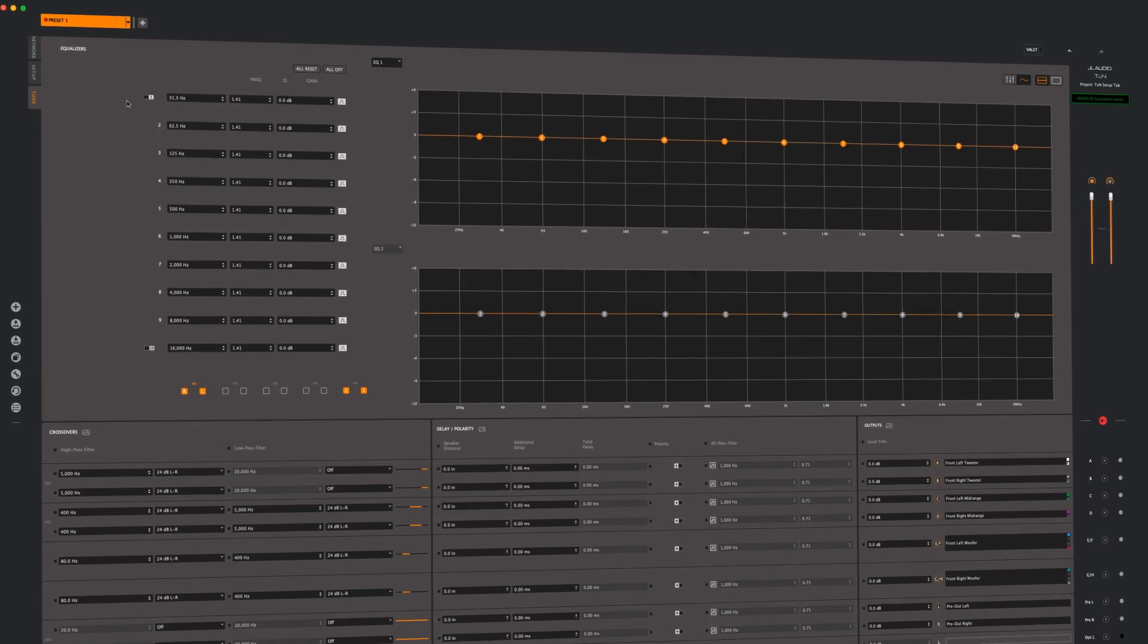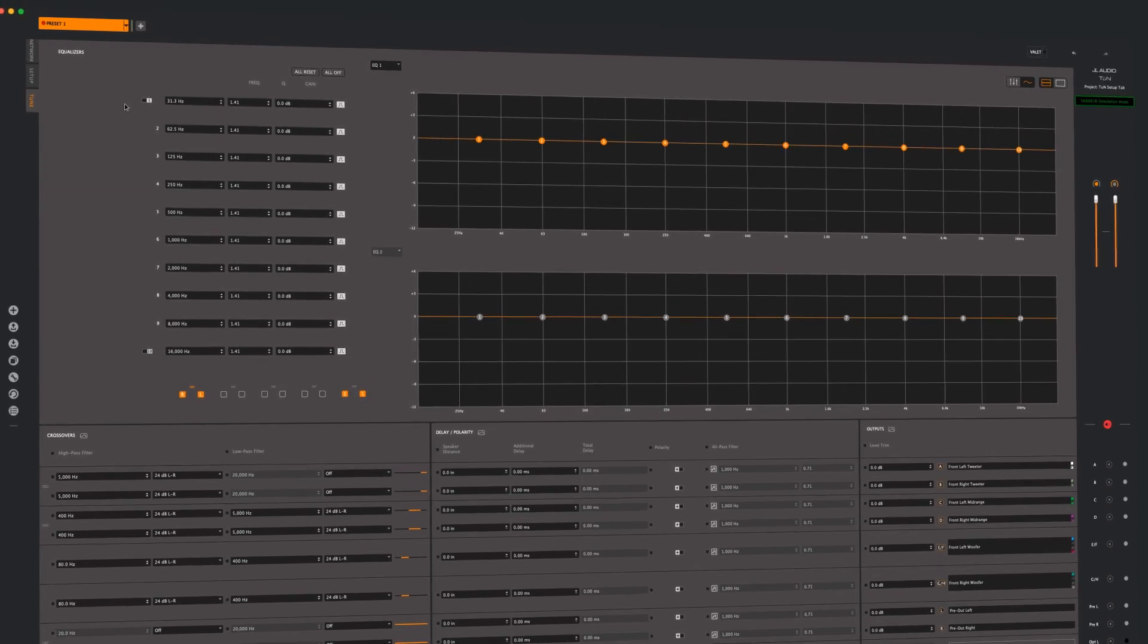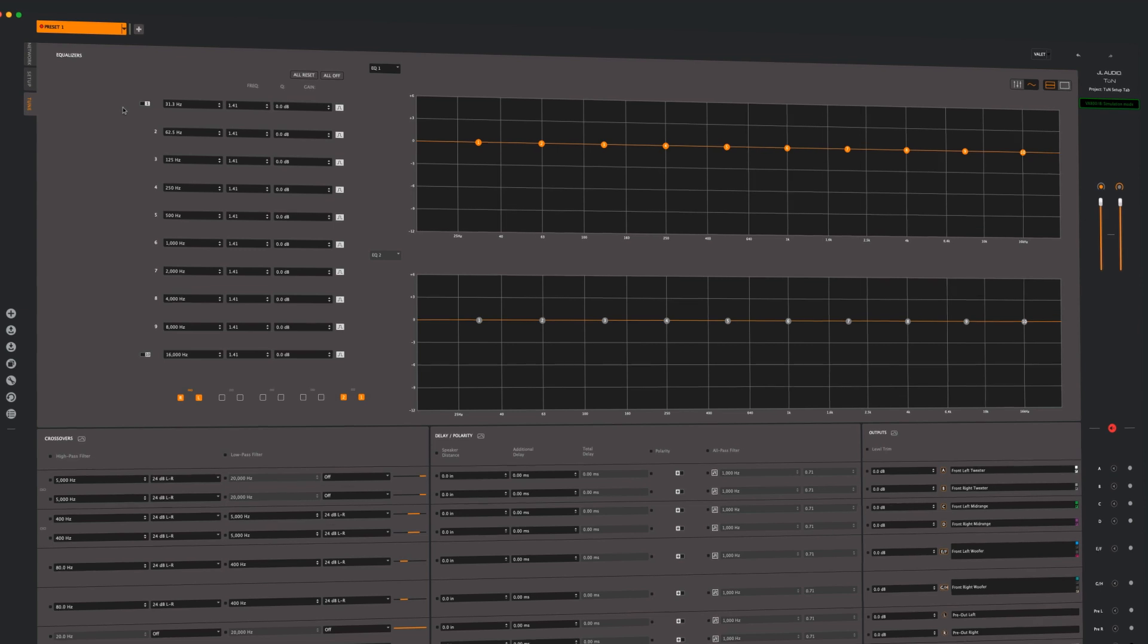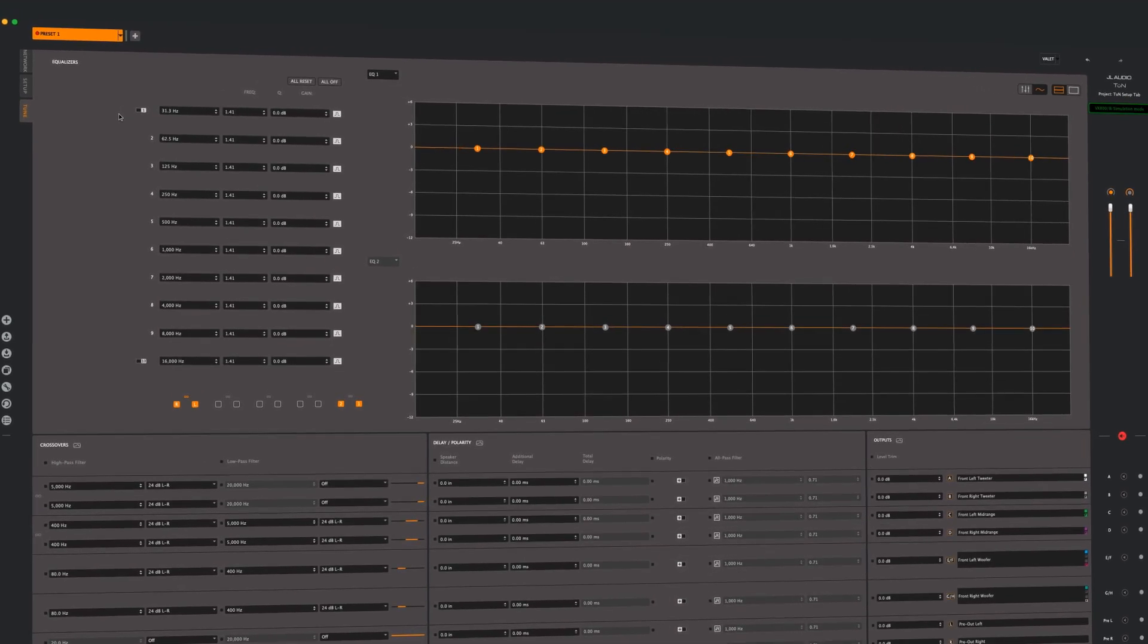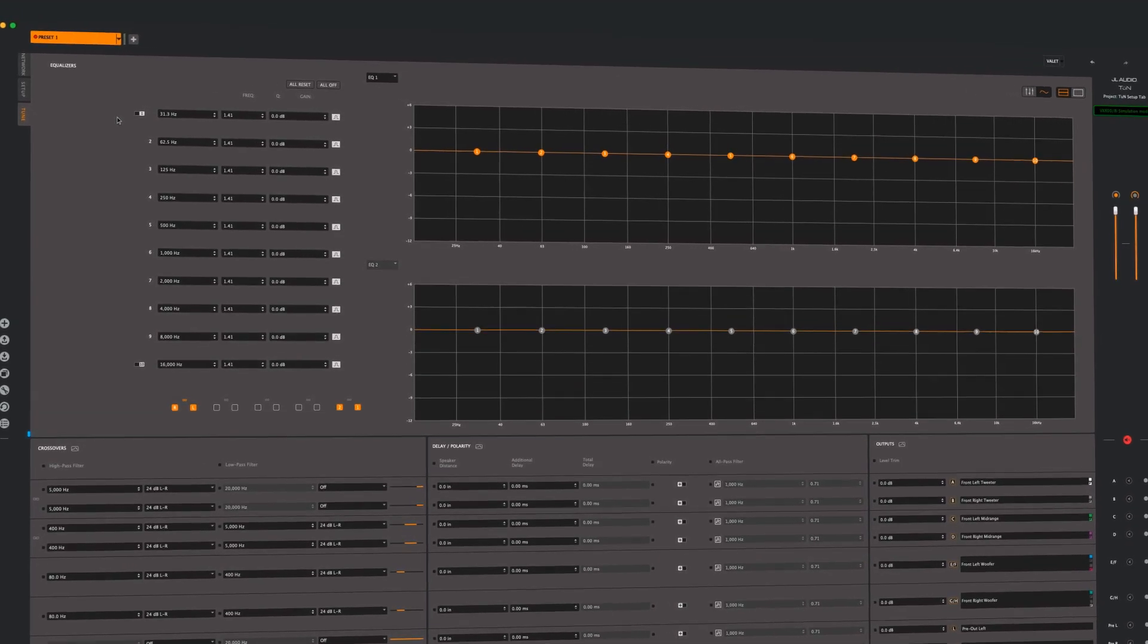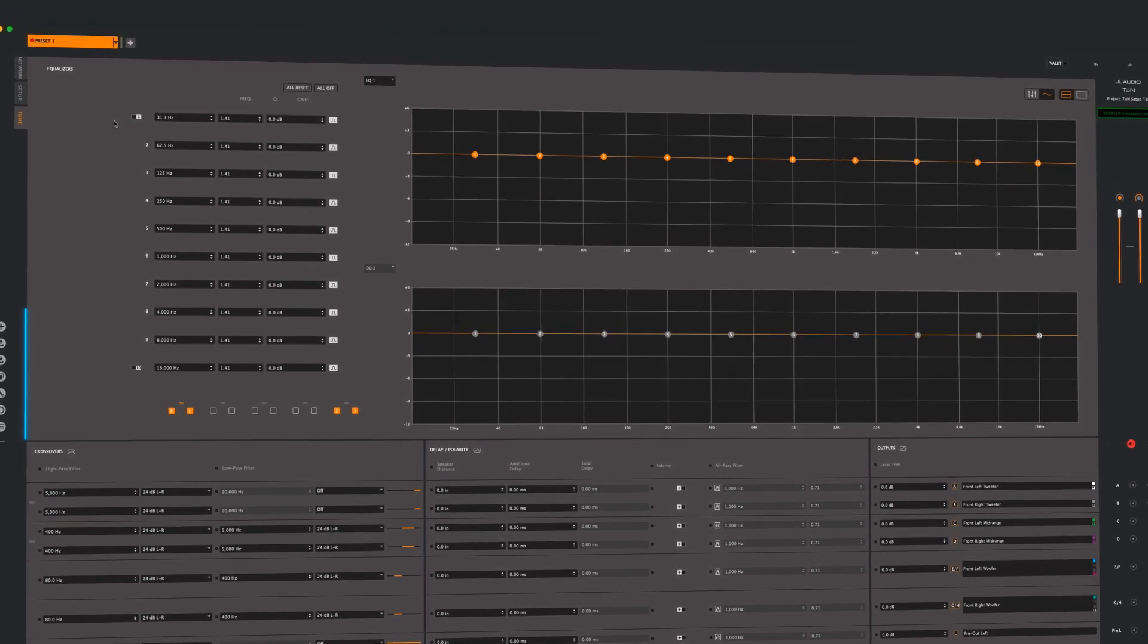Tabs have been added to the Tune and Tune mobile apps to help navigate the software screens. The Tune tab houses all of the feature panels needed for tuning a system.